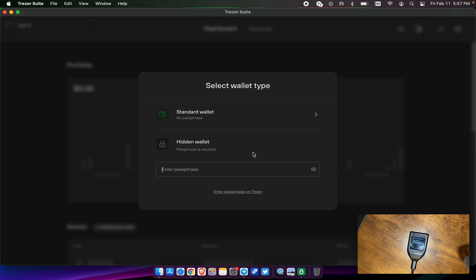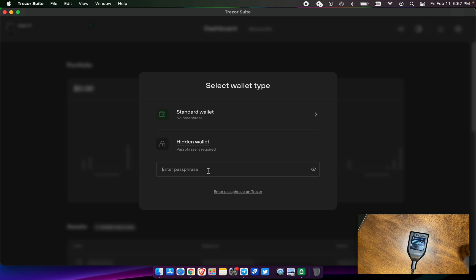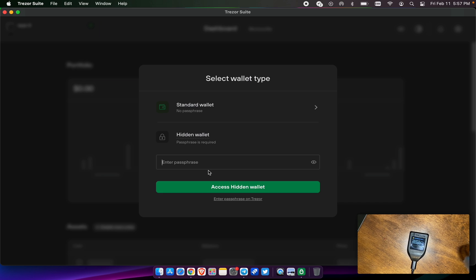So ultimately, you can generate a 12-word seed phrase, which is your base seed phrase here. If you just continue to hit standard wallet, the public addresses that are generated for that wallet are derived from that single 12-word seed phrase. If we choose hidden wallet, we're going to add any word we want, and it's going to be the 13th word.